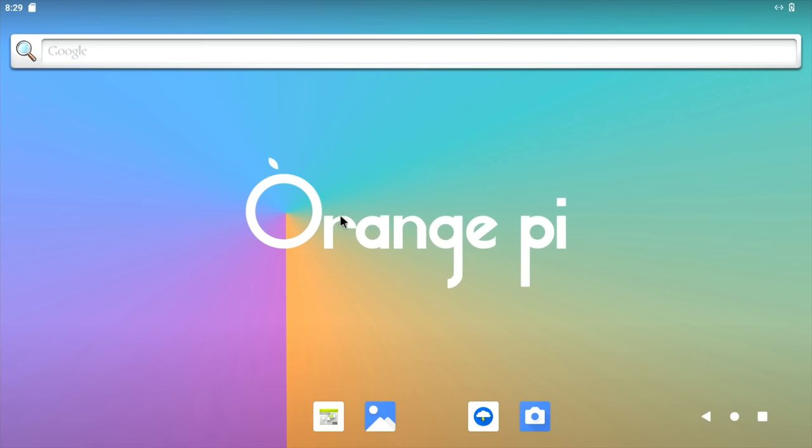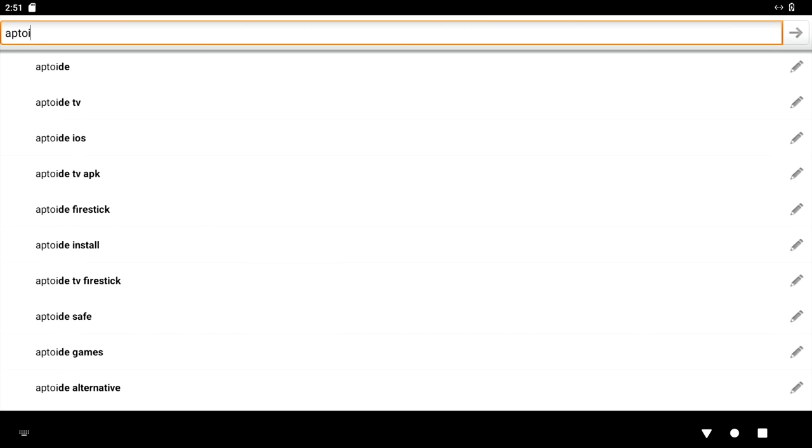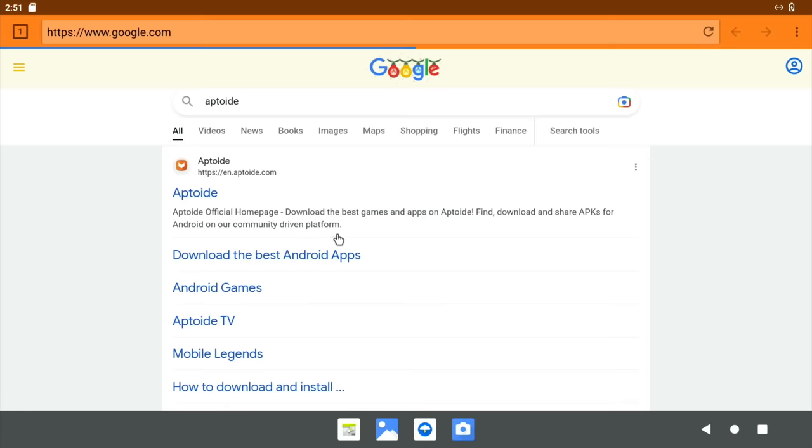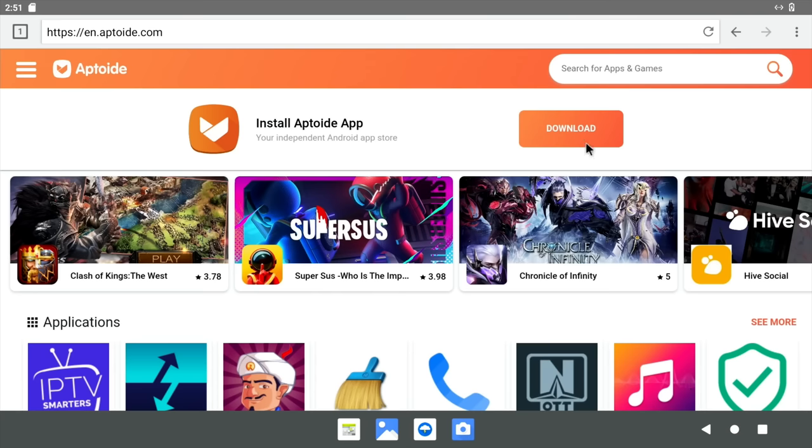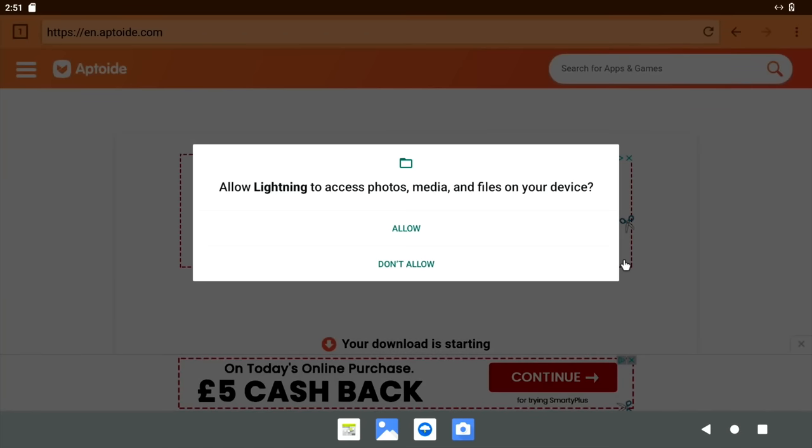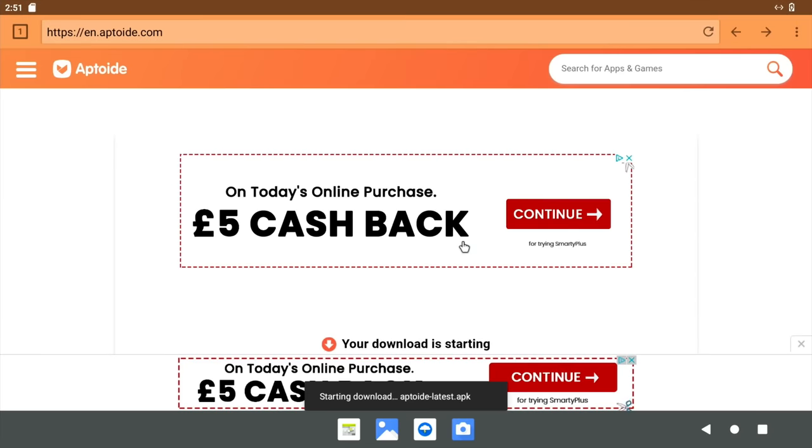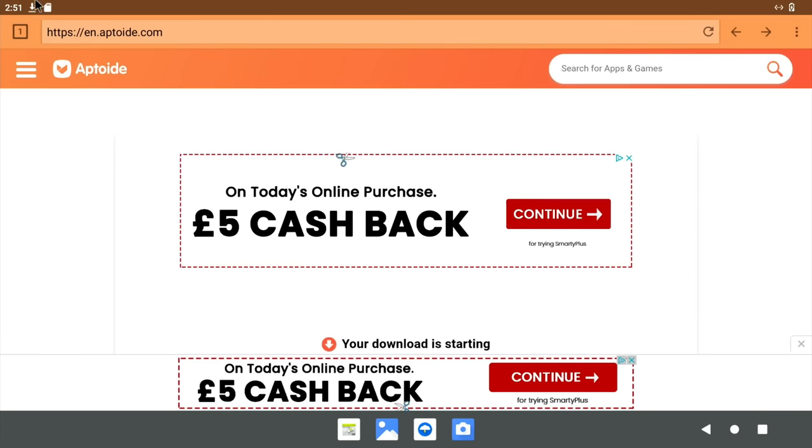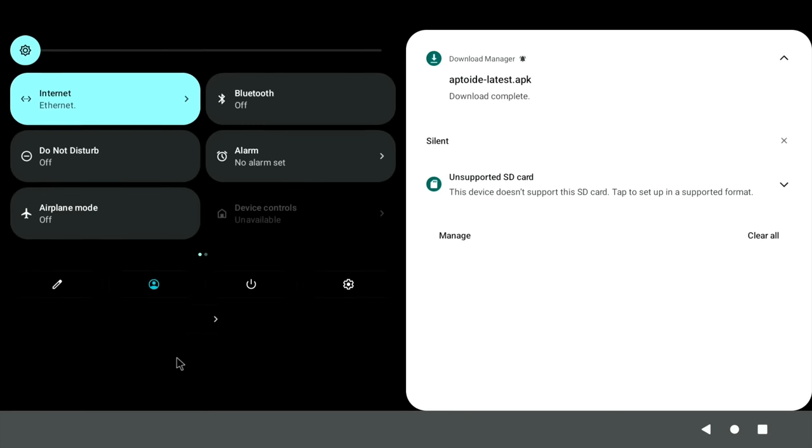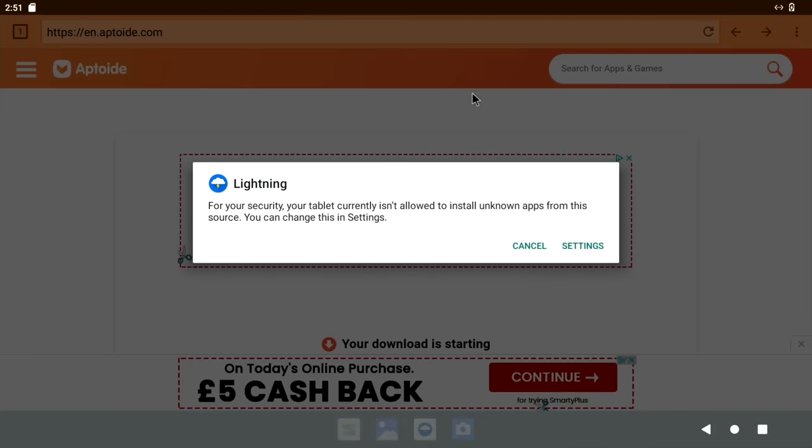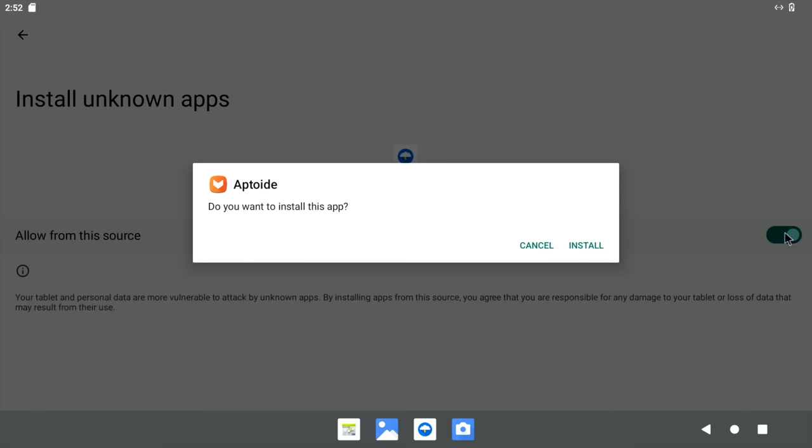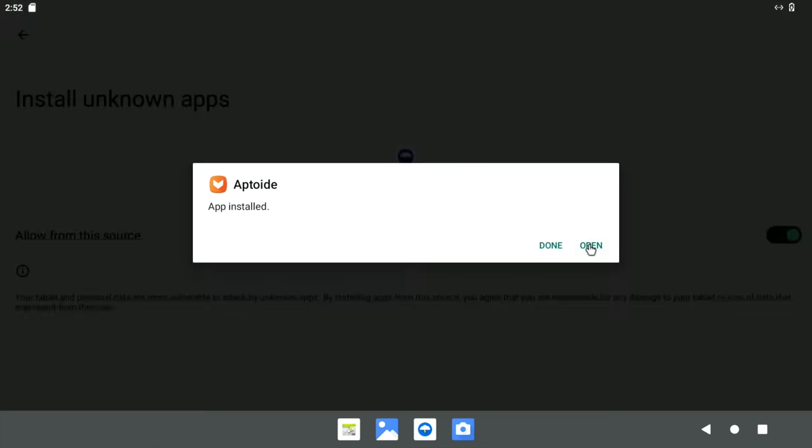So I'll show you how to install Aptoide. So first up, go to the browser at the top here and start typing Aptoide. And go to the first one. And you can see download at the top here. So click on that, and download, and allow, and download. And we can drag down from the top left hand corner, and we can see the download is here. So let's click on that. And we need to allow unknown apps. So let's allow Lightning as the browser and install and open.